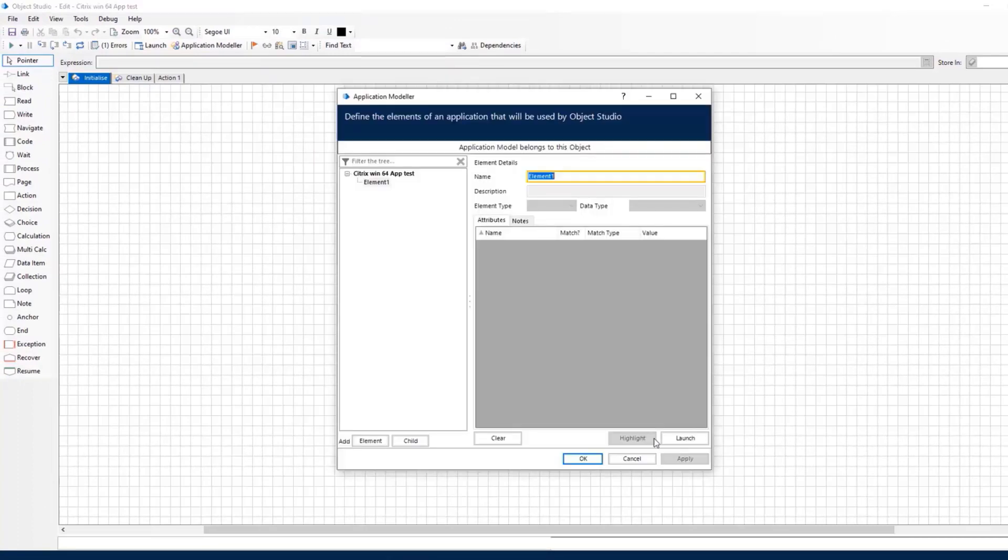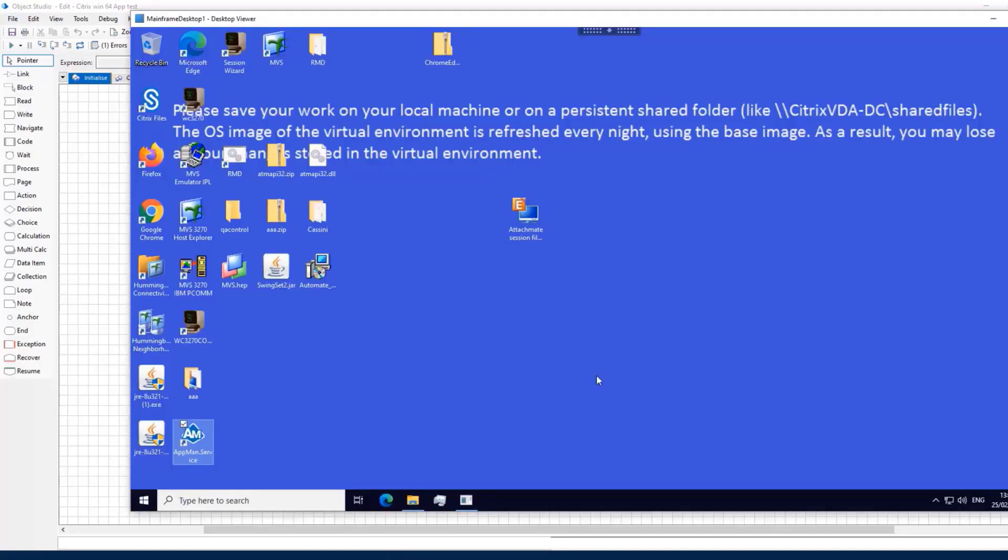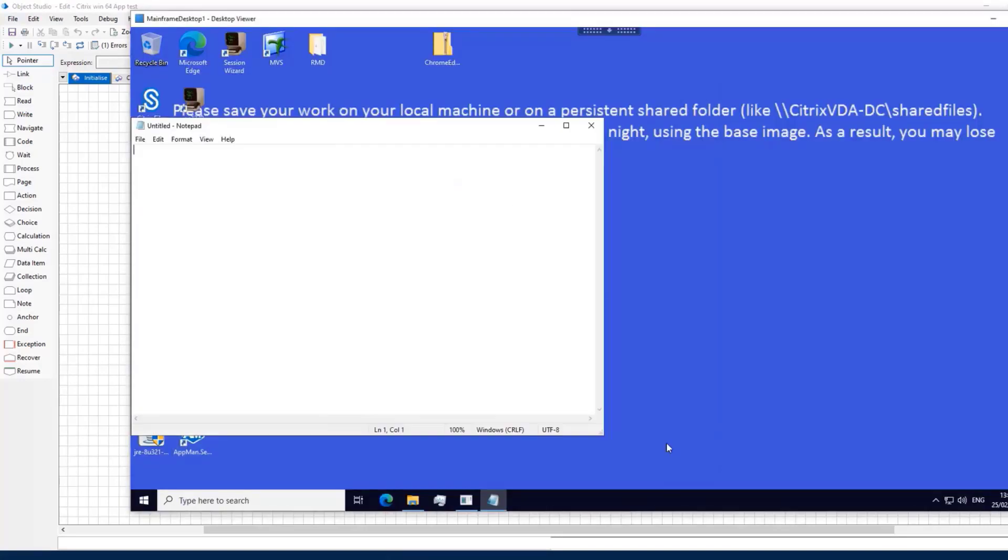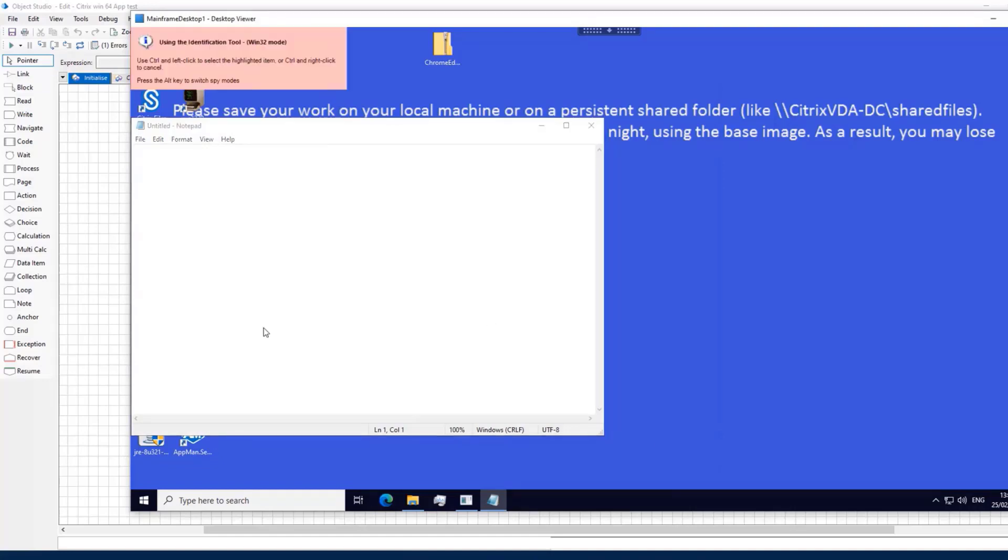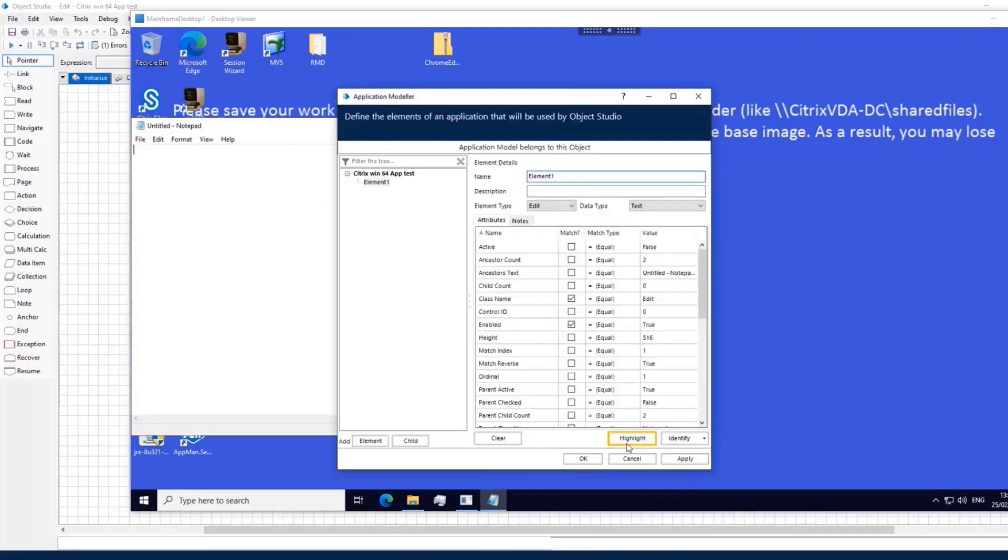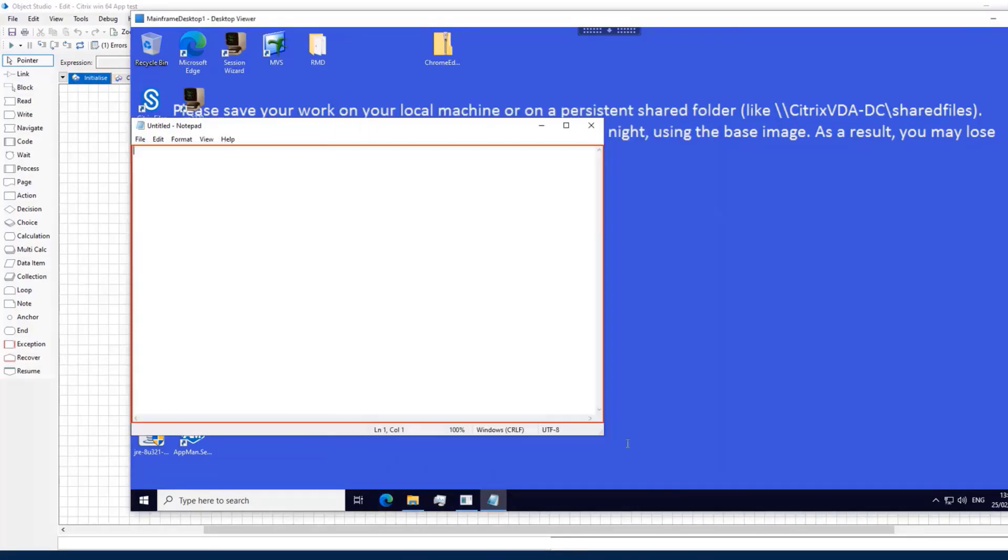In application modeler, click on Launch. You'll see that Notepad launches on the Citrix desktop. Now identify an element then click Highlight to confirm the spying has been successful.